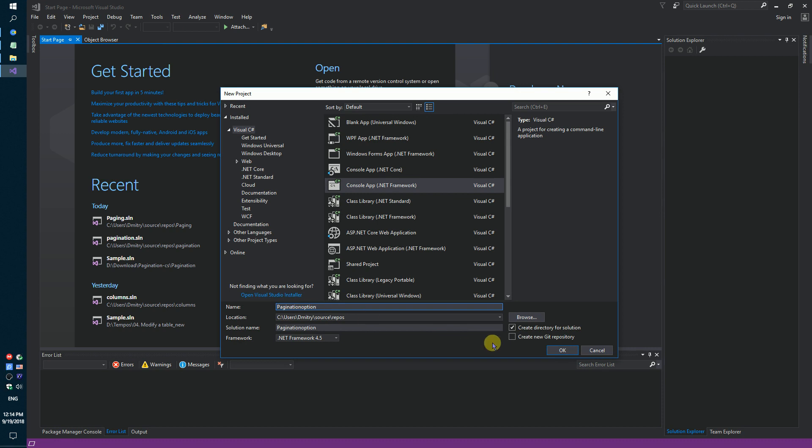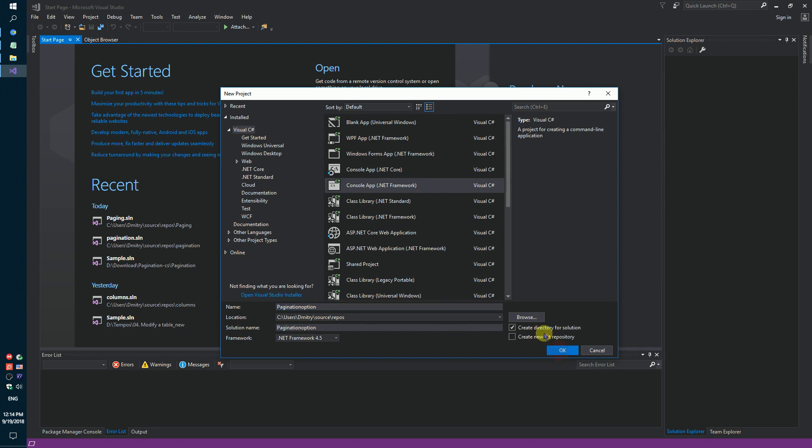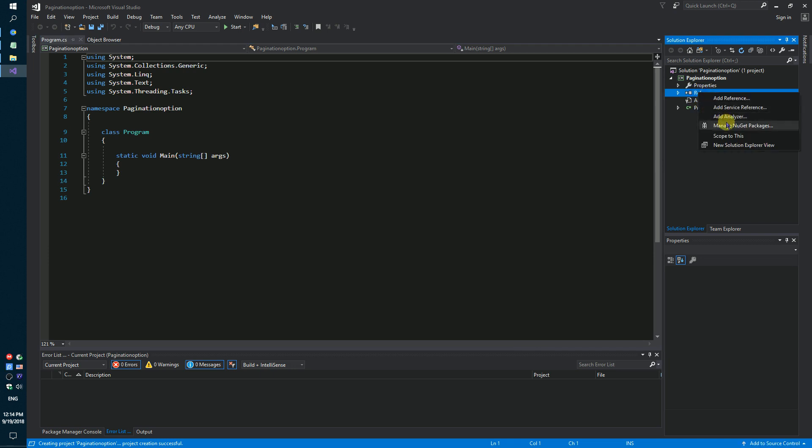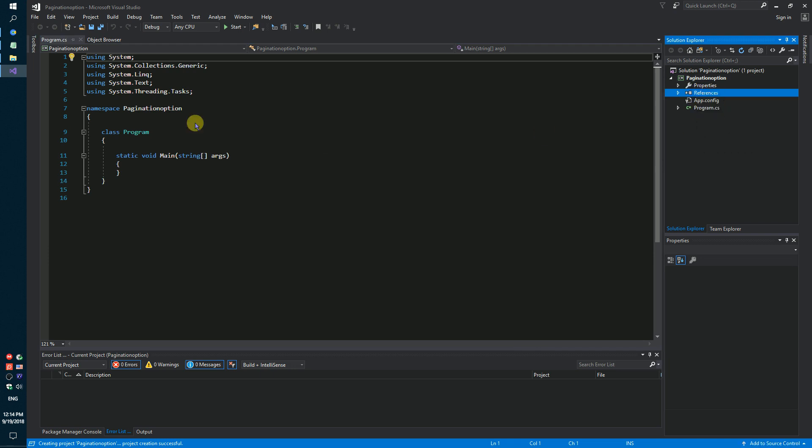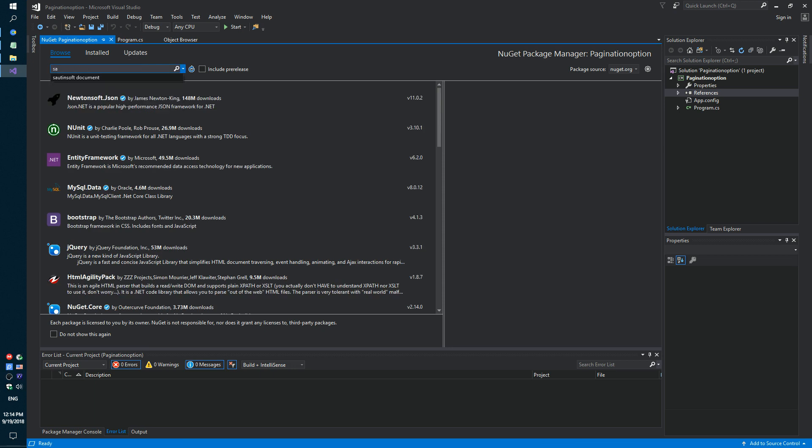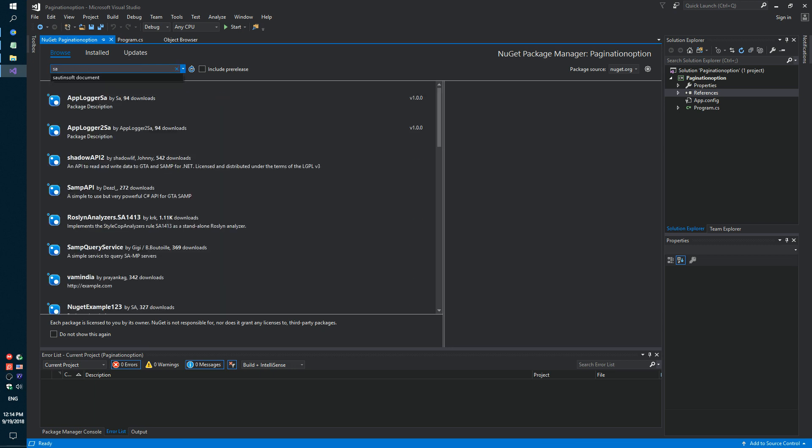Pagination option. Secondly, using NuGet, let's install the specific component which can use pagination options.